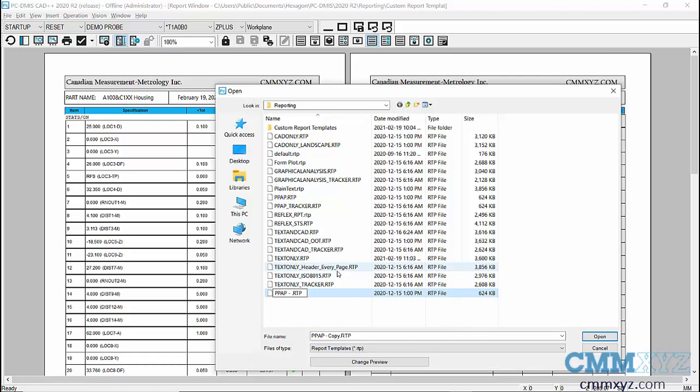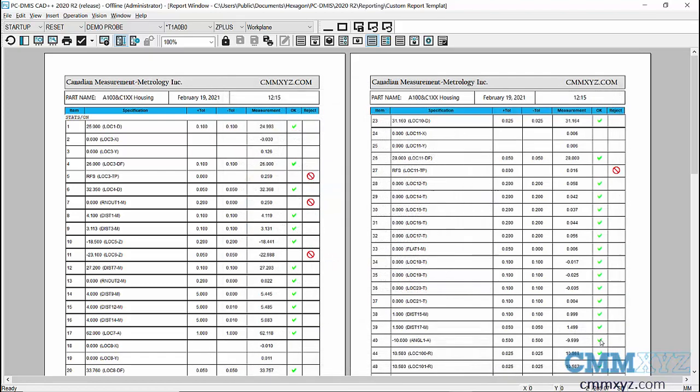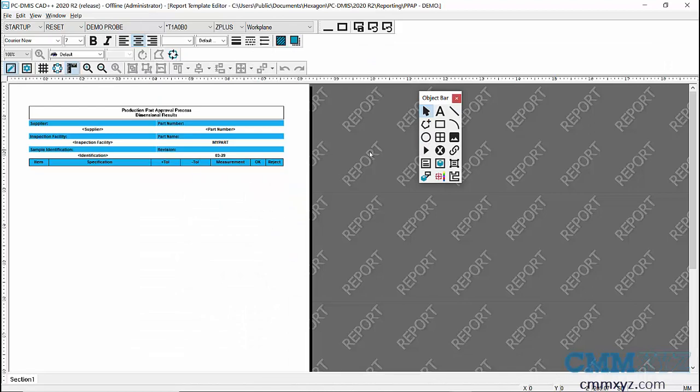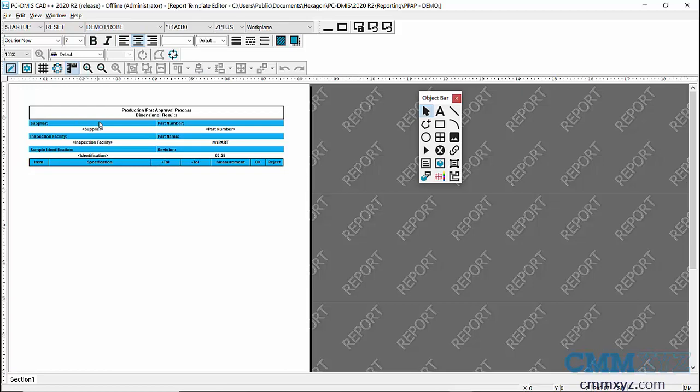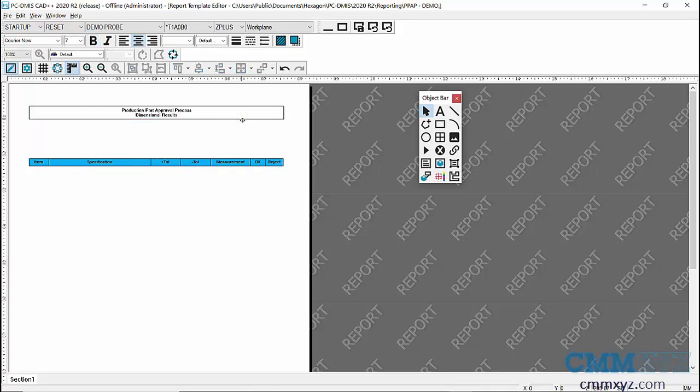So let's open that. Okay, so now what we're going to do is actually just delete a bunch of stuff that we don't want. So I don't want any of this on the top here. So you can see when you click on these objects they're selected, so I'm just going to go through and click on everything. I'll delete all that.